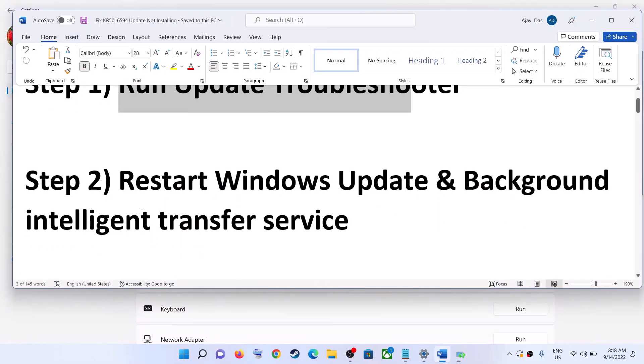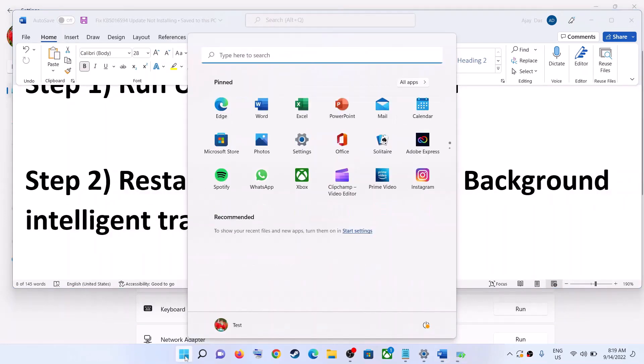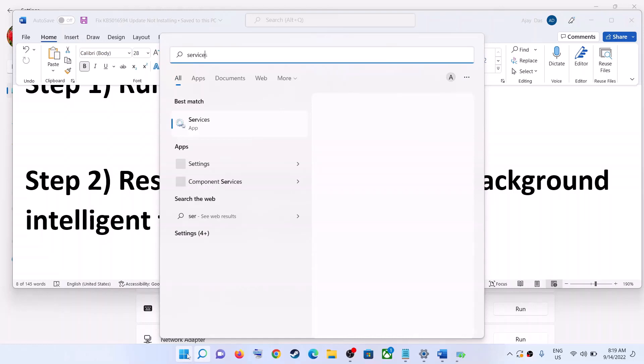The next step is to restart the Windows Update and Background Intelligent Transfer Service. For this, type Services in the Windows search box and then click on Services.